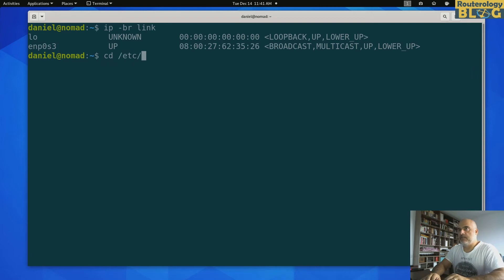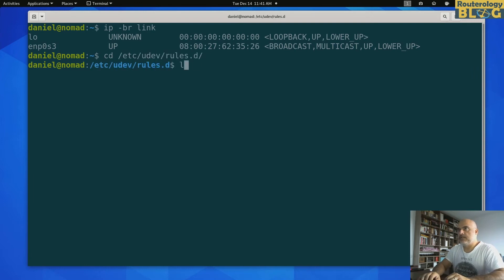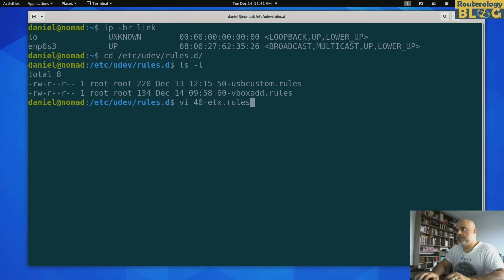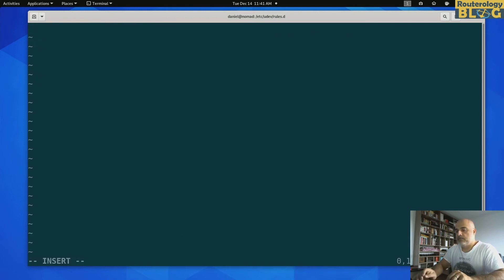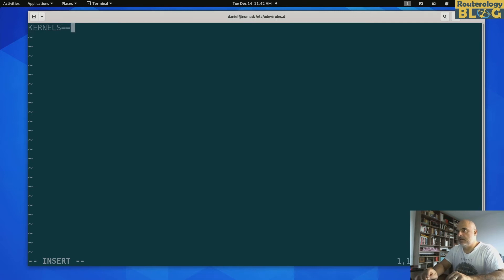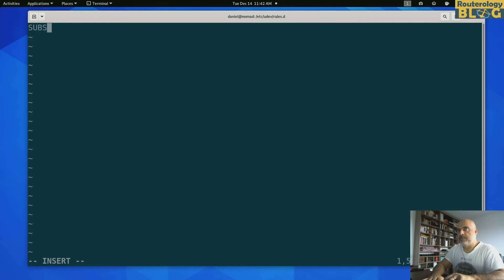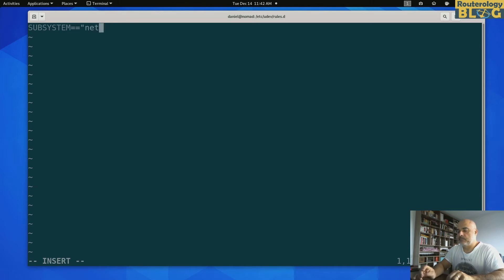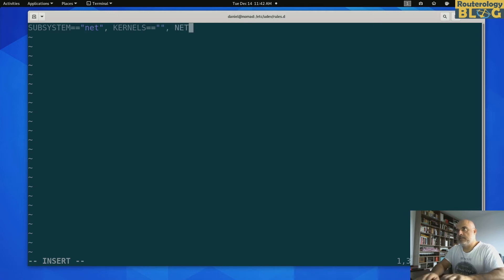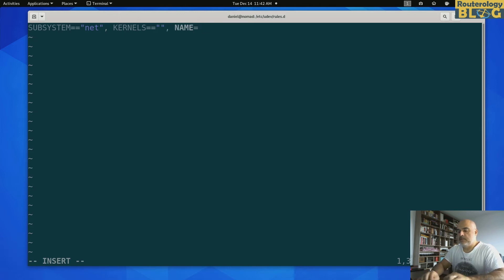So I will create a rule under here. Let's say 40-etx.rules. And I will be matching on, I don't know, kernel. You will see what I mean. I will be matching on subsystem. It should be net. And maybe kernels. It should be something here also. And the assignment will be name x0.